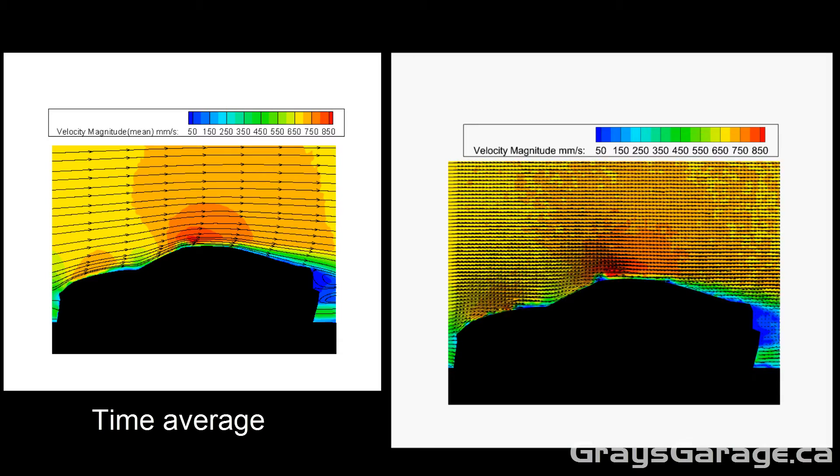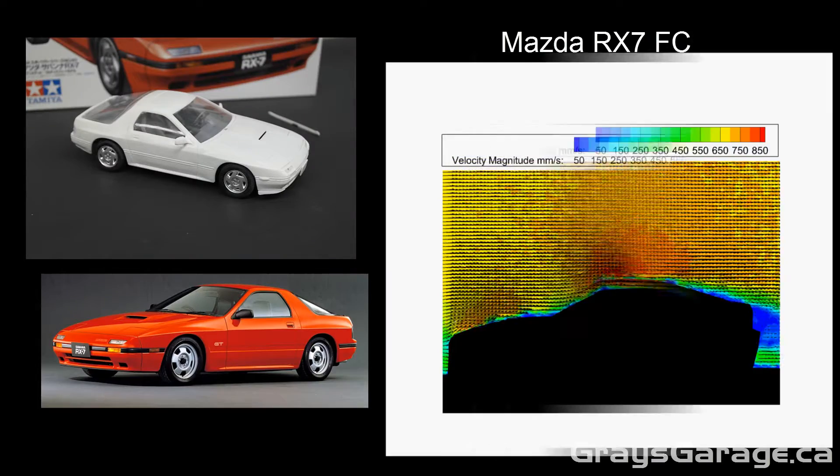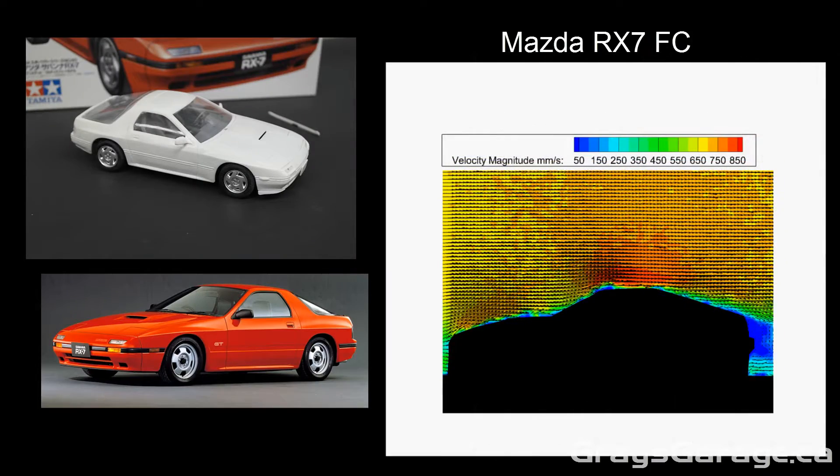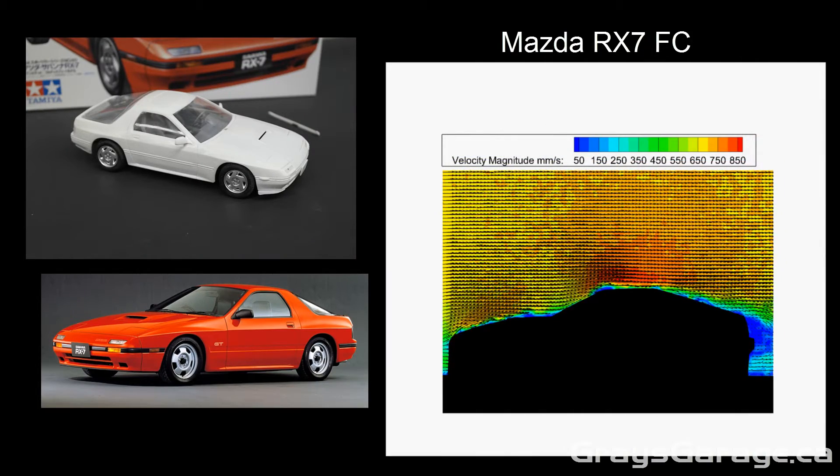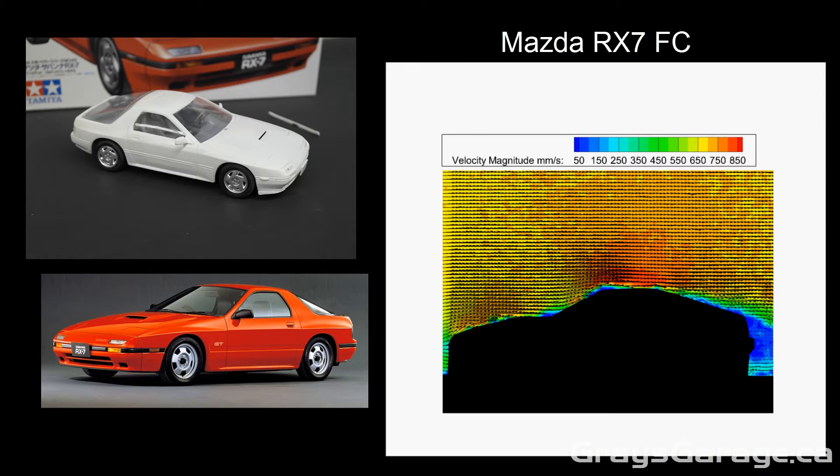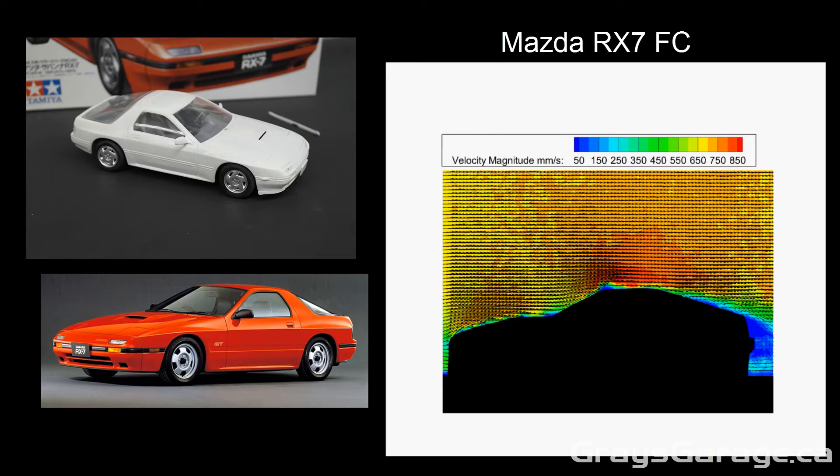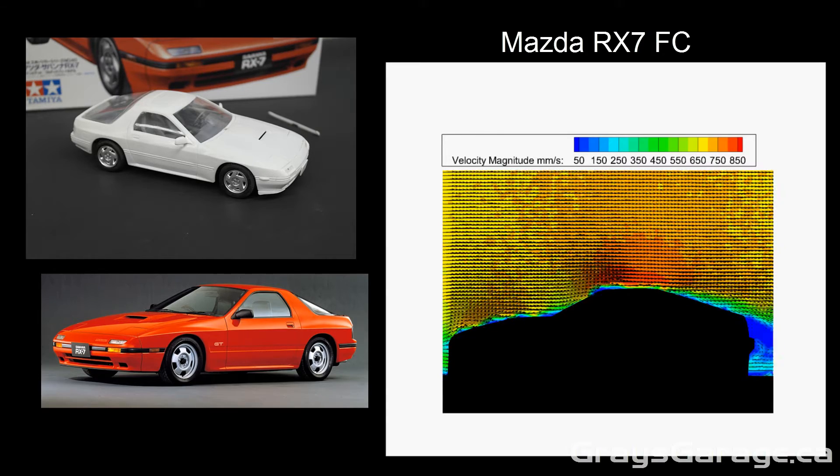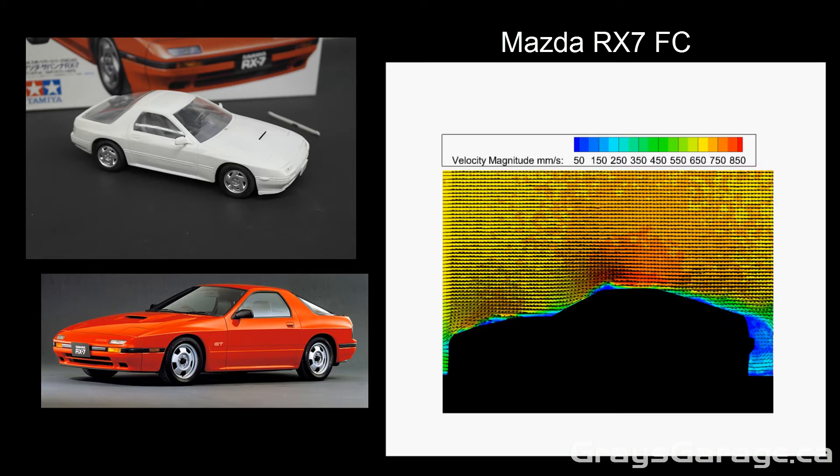If we now move on to the Mazda RX7 FC, as I said before, the geometry of the vehicle is very similar to the Honda Integra. Because of this fastback with very nice sloping rear windshield, the flow remains attached fully along the vehicle all the way up to the rear of the trunk.